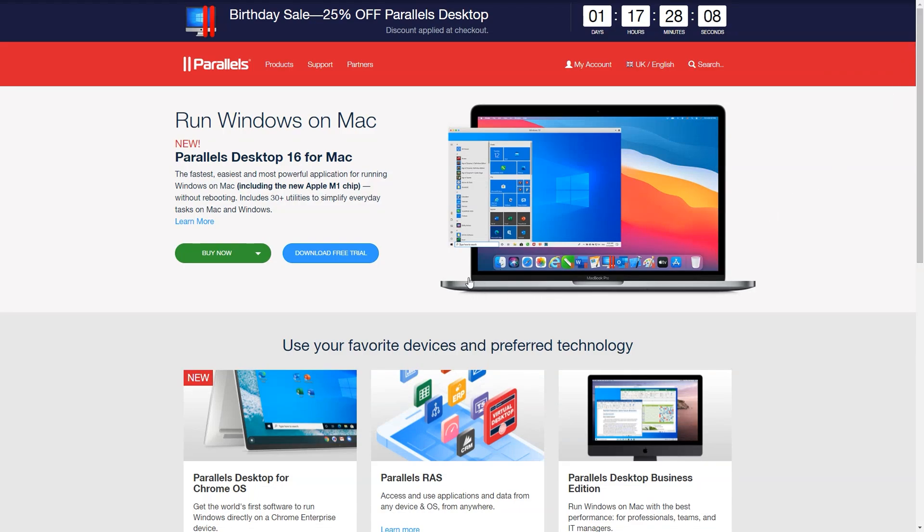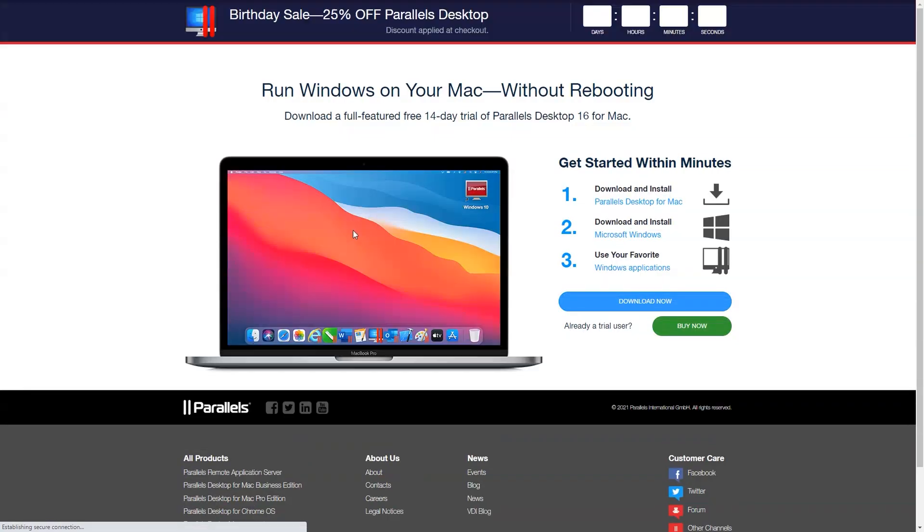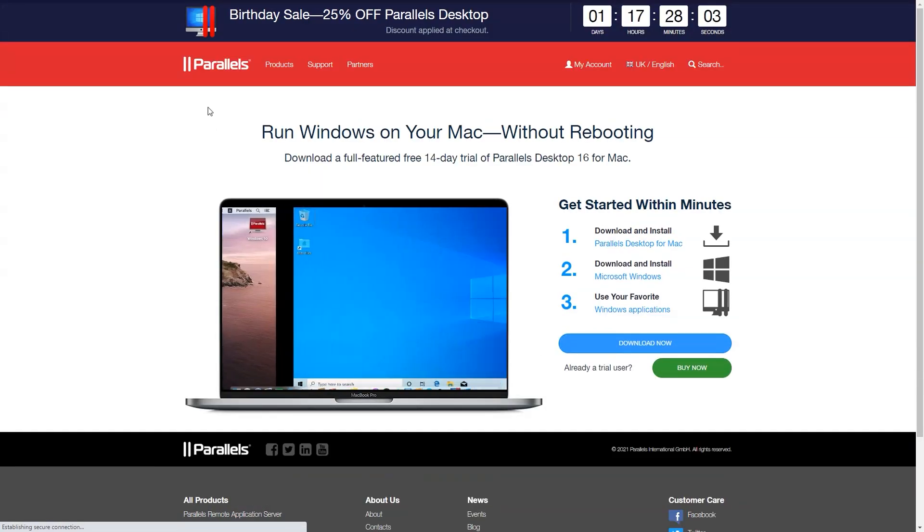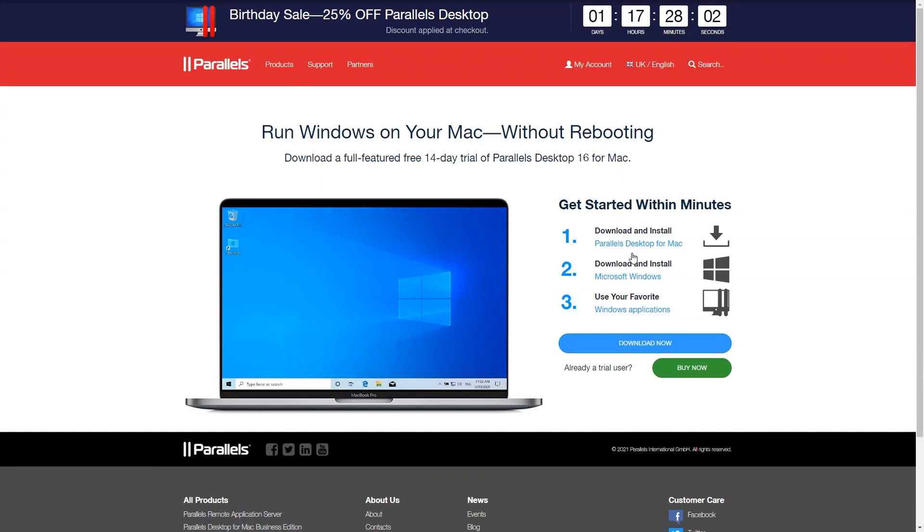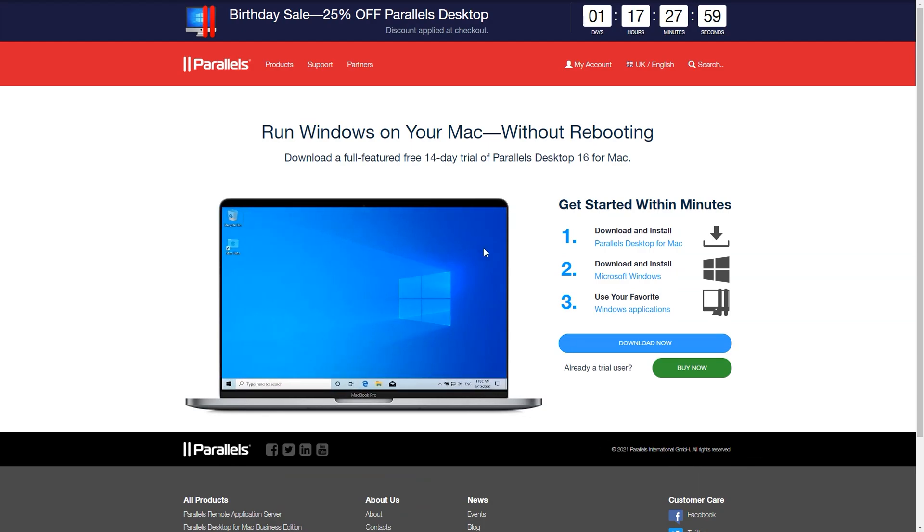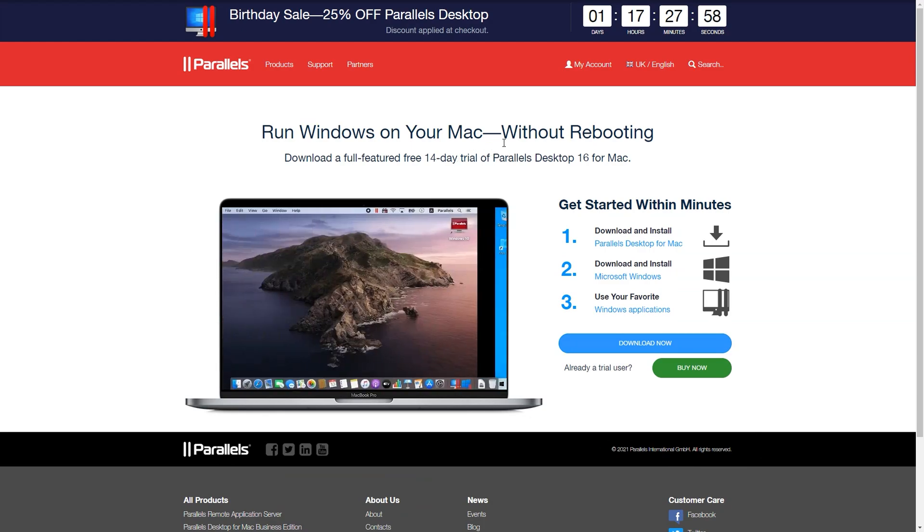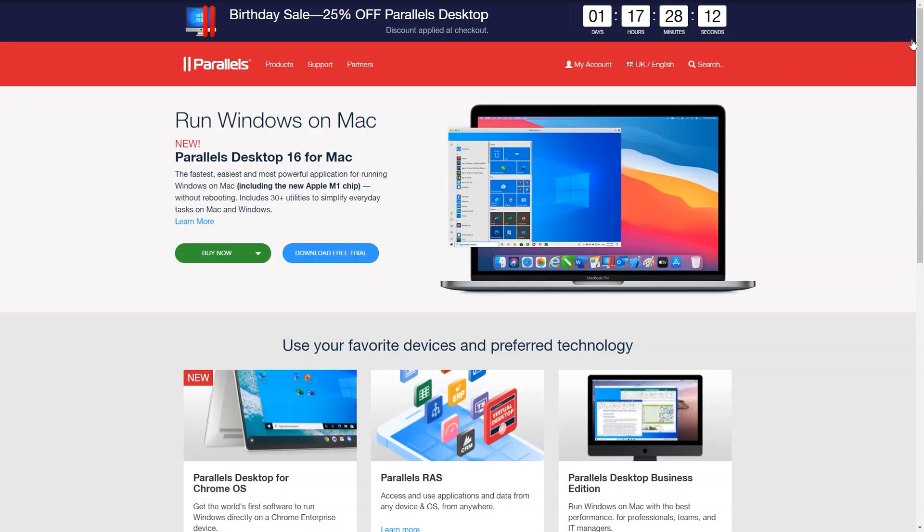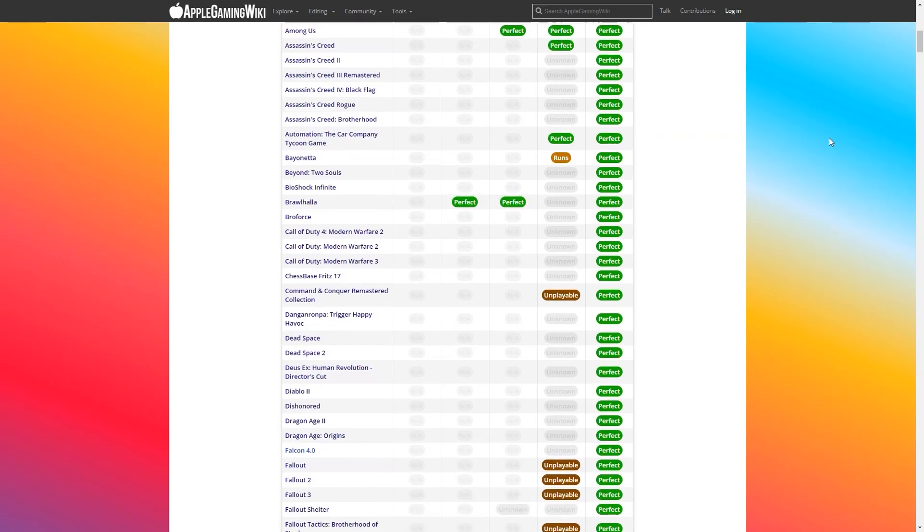So Parallels pretty much remains the only real solution to running Windows games and applications on your M1 Apple Silicon Mac going forward. Right now, they have a birthday sale, which is 25% off. This is only valid for the next day or so, so please check it out. If you follow the link in the description, you'll be taken to the discount page, and you'll also be helping me out if you decide to pay for the software.